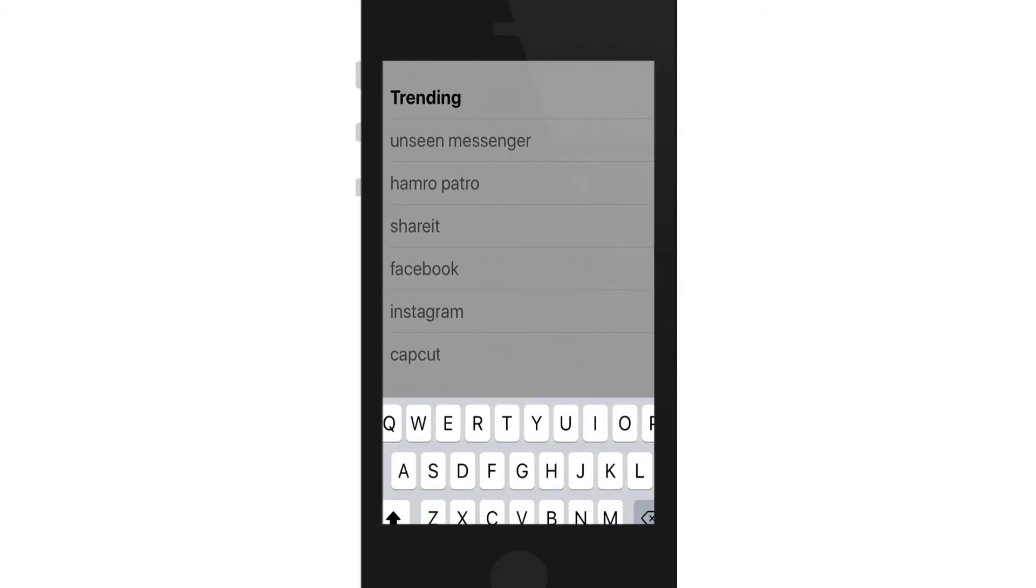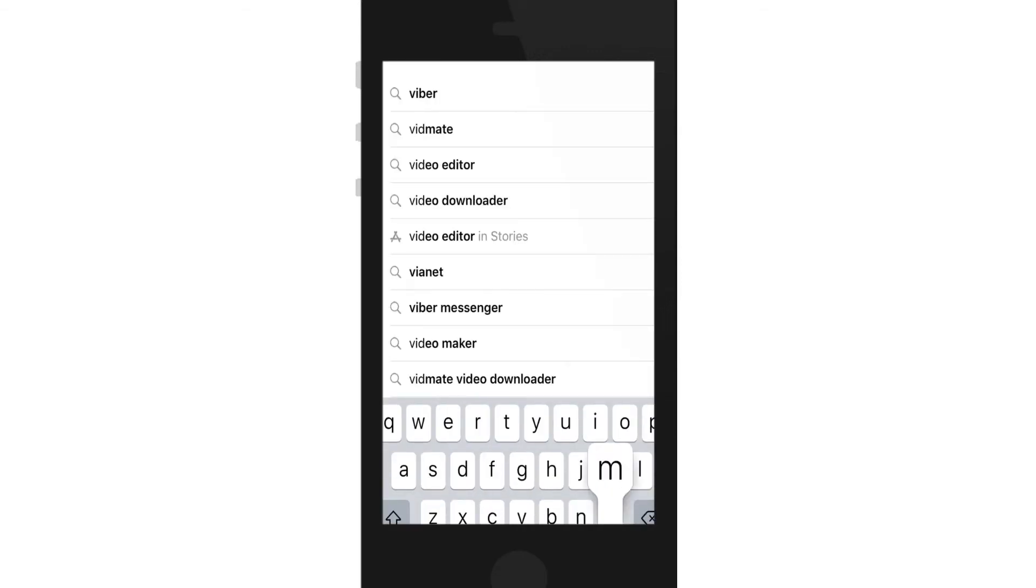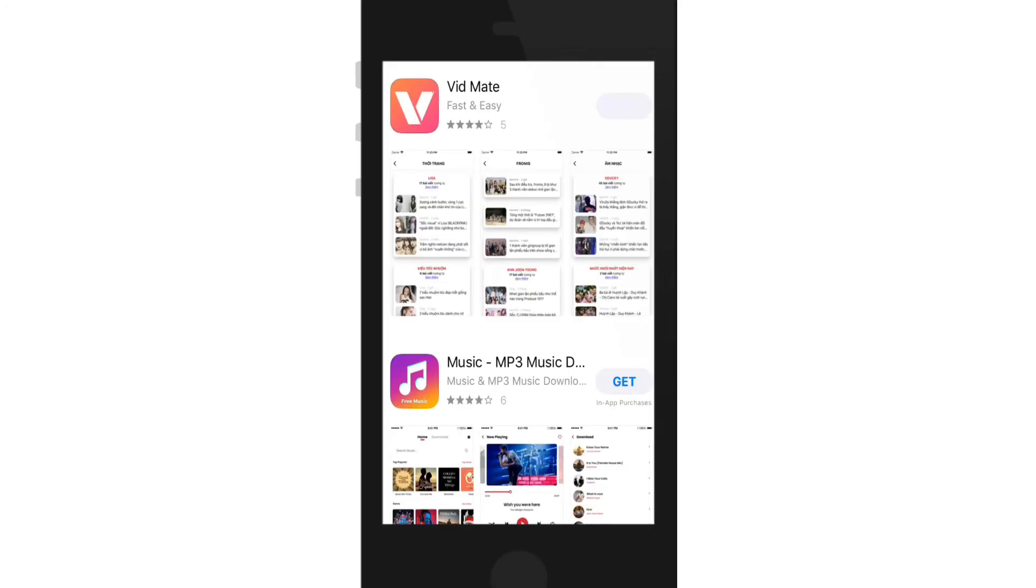Now type in Vidmate into the search box and make your search. Once you do that, you'll be able to find the search result displayed on the screen and you'll also be able to find the Vidmate application.